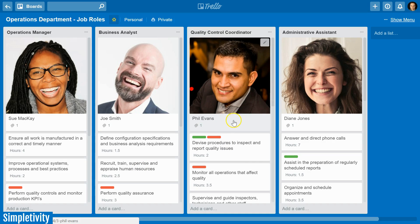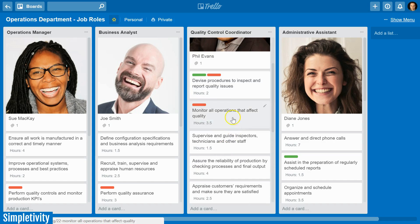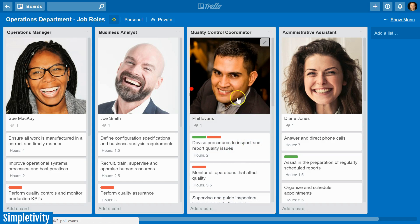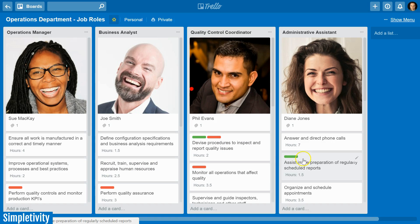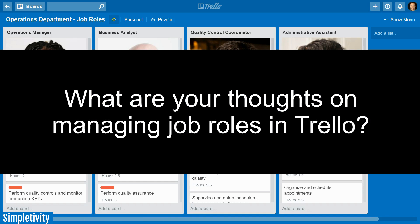Before I wrap up, I want to highlight one last thing. Let's say Phil decides to leave the organization. In most organizations they'd go back to the last job description or job posting, but here in the Trello board we have Phil's actual current job responsibilities. So this is where we want to generate that job posting or job description from. It's another advantage of having the title as the list and the individual as the first card — as you hire someone new, the process repeats itself dynamically, adjusting cards and responsibilities throughout the team.